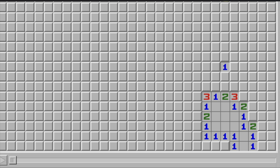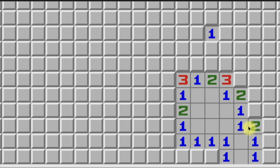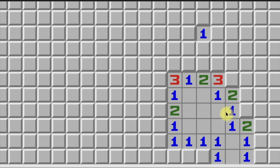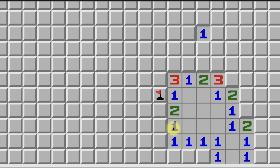Let's get into it. Starting with the 1-2-1 pattern: if you see a 1-2-1 all next to each other on a flat wall, the pattern states that the tile adjacent to each 1 is always a mine. So both tiles adjacent to the 1s are mines, and the tile adjacent to the 2 is always safe.